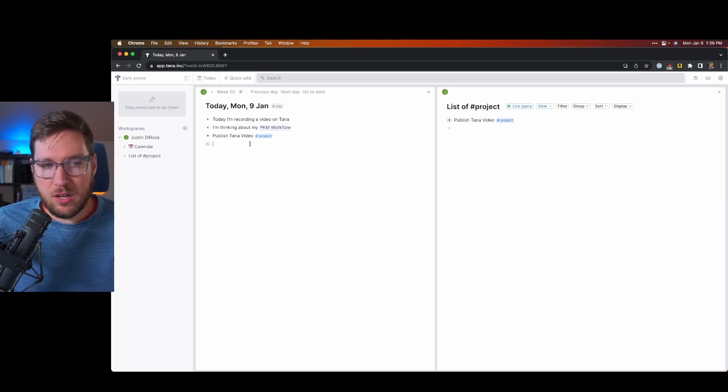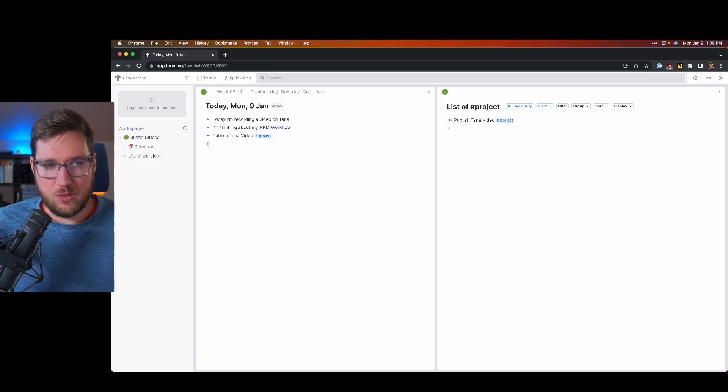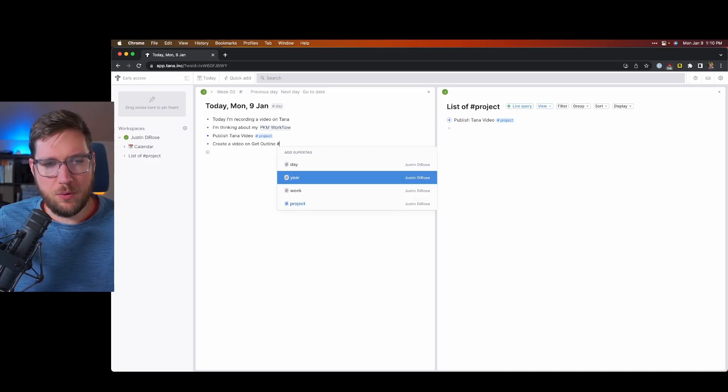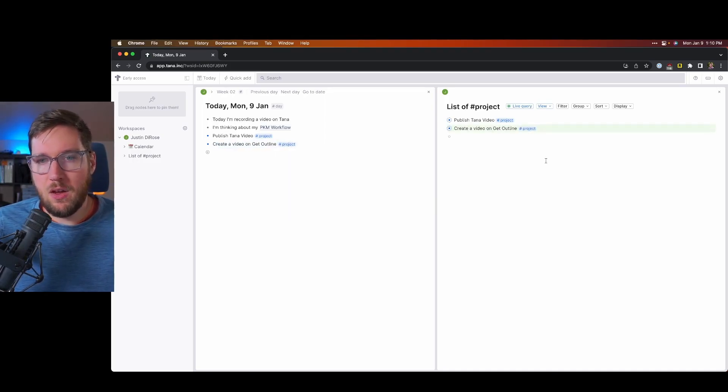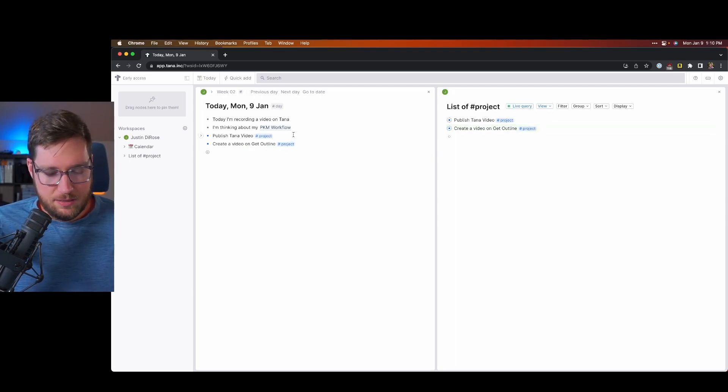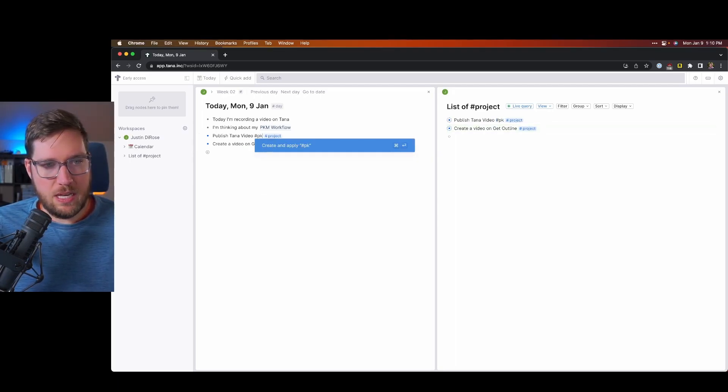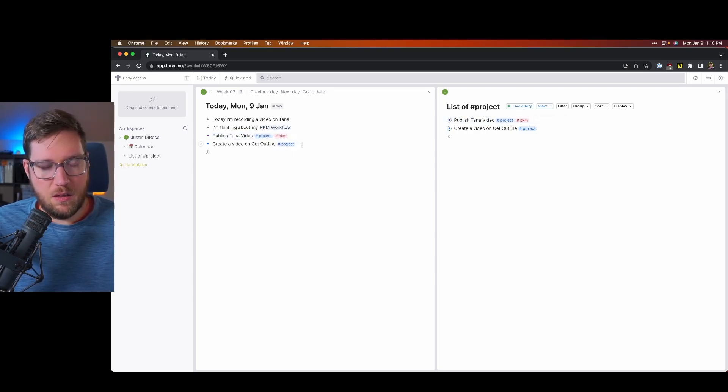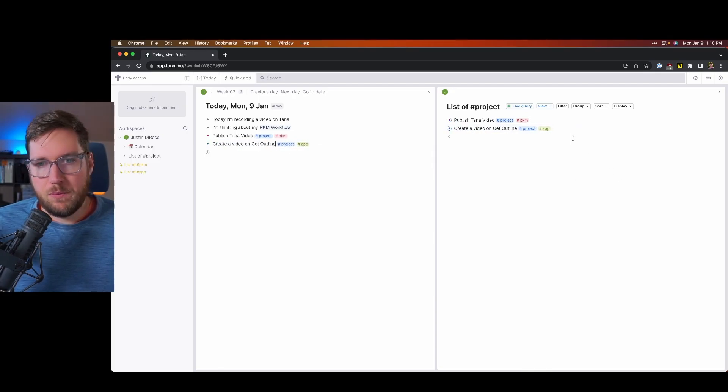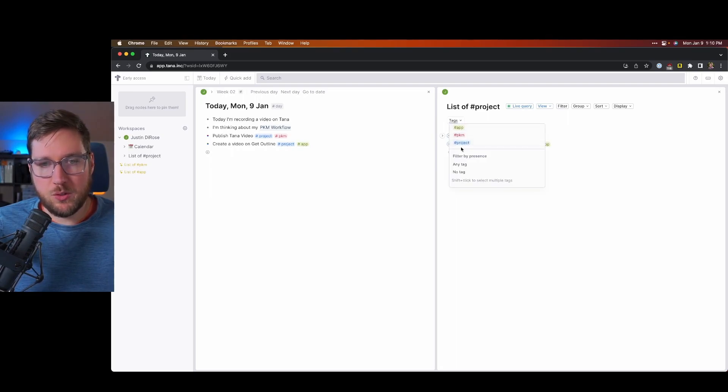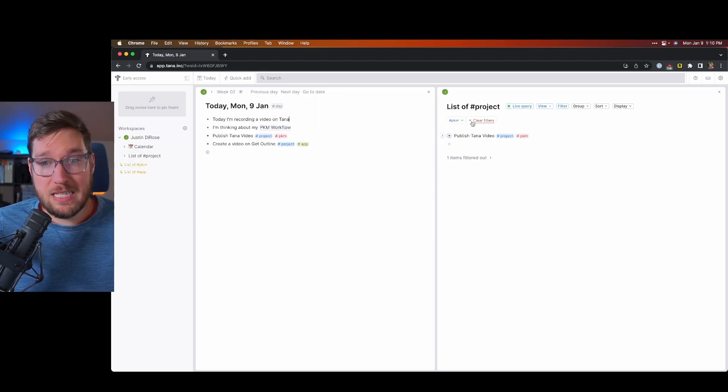Now if I were to add another node in my daily note and say it is going to be create a video on get outline, and I'm going to add project to it, it automatically updates. Now say I want to categorize these. So this is more PKM related. This one is more apps. You can see I have these over here, I can just click filter. And if I want to filter my projects down to PKM, I can do that, makes it really easy.